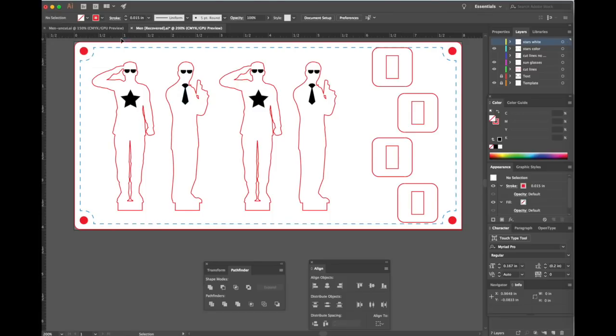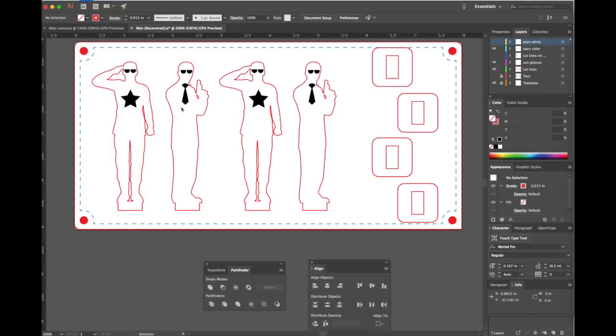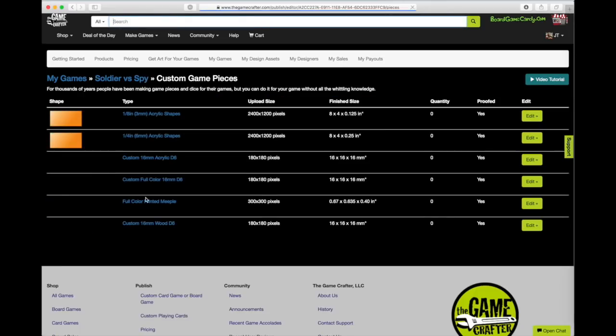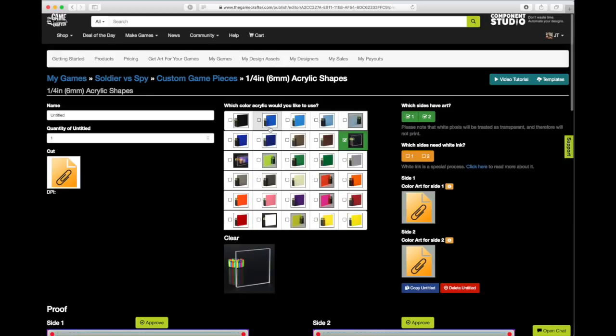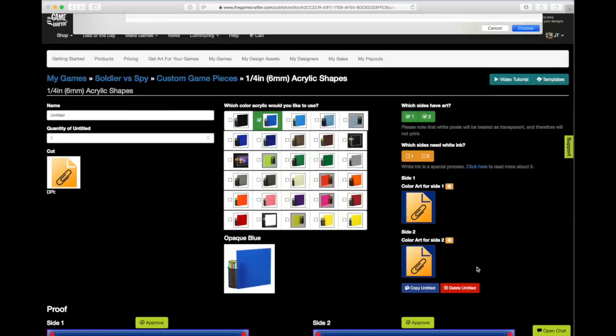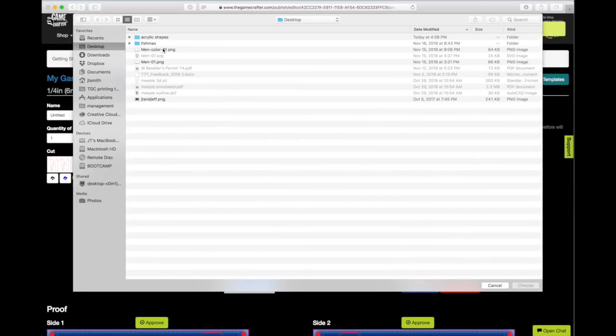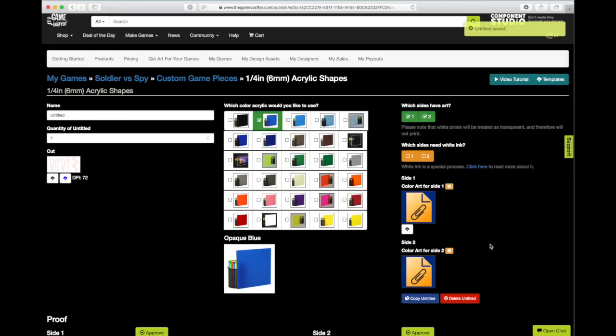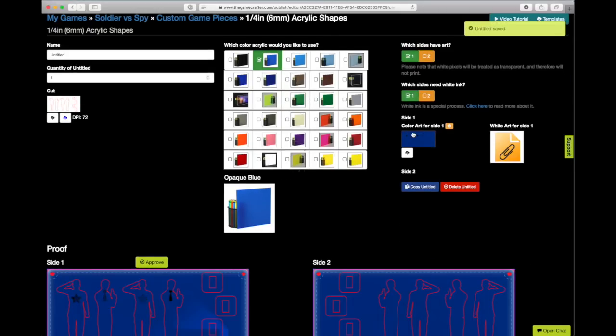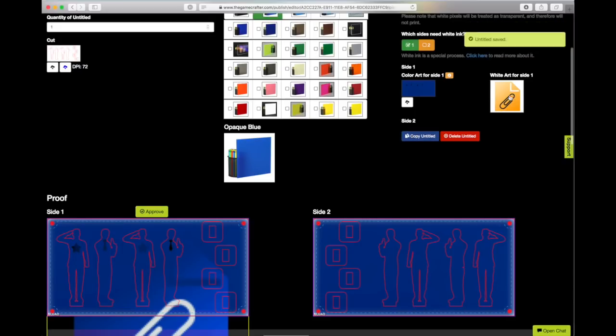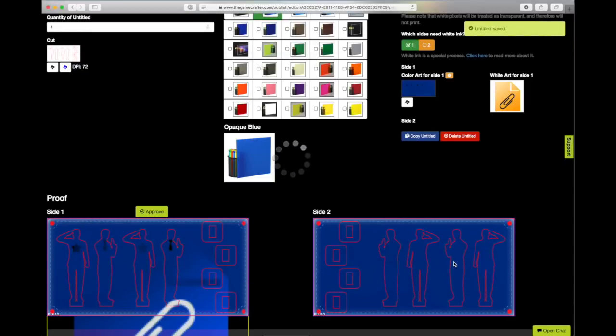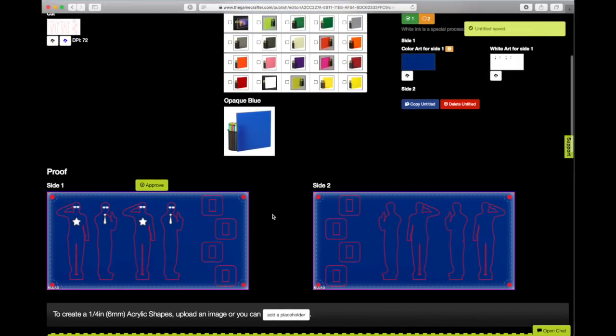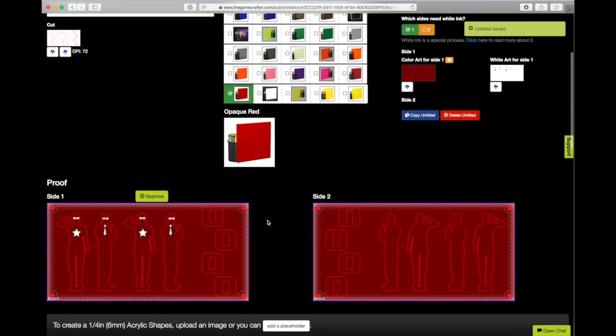Now we can quickly export our SVG file and images for printing. To upload them to the Game Crafter, we'll go to custom game pieces and choose quarter inch acrylic. Here we can choose colors. We can upload our cut file. We can upload our images. And we'll be able to see a live preview of what our part is going to look like.